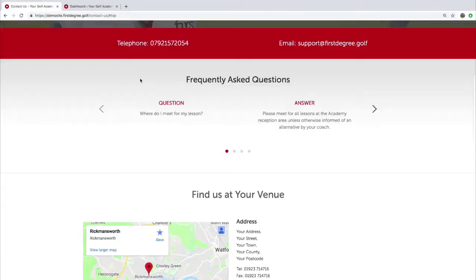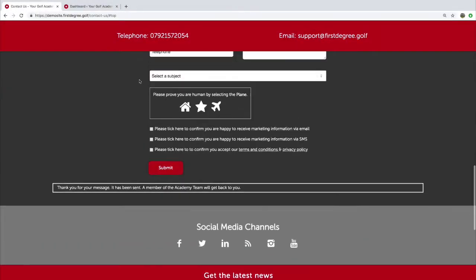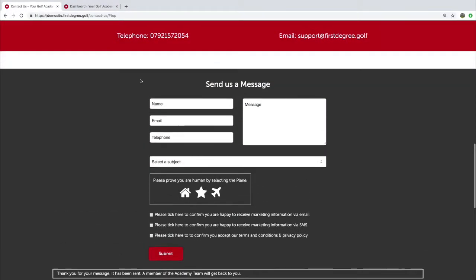Your contact us page features a section at the bottom titled send us a message. This section can be used by your customers to make specific inquiries with you regarding your coaching products and services.